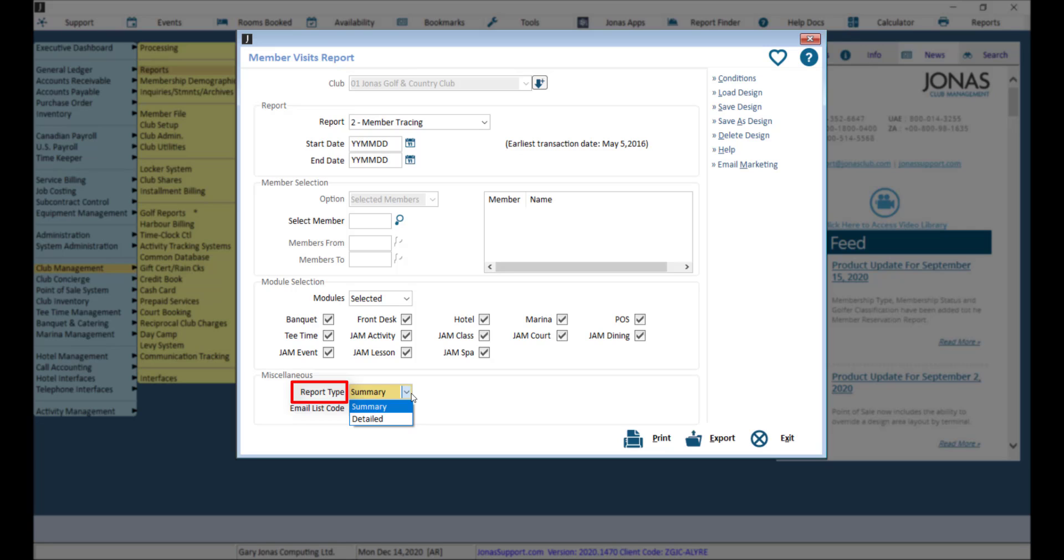The detailed option prints by date by member each day the member had activity. Then click Print or Export to run.